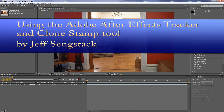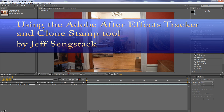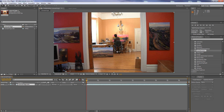Hi folks, Jeff Sankstack here, continuing my series of tutorials on how to use the tracker in After Effects. In this particular case we're going to use the tracker and the clone stamp tool to cover up part of the image with another part of the image. There's a logo on this painter's shoulder and I want to cover that logo up. Lots of times folks don't like to have logos showing up in videos for commercial purposes. This is my artist friend Brooks Anderson in Santa Rosa and we're going to take care of that logo.